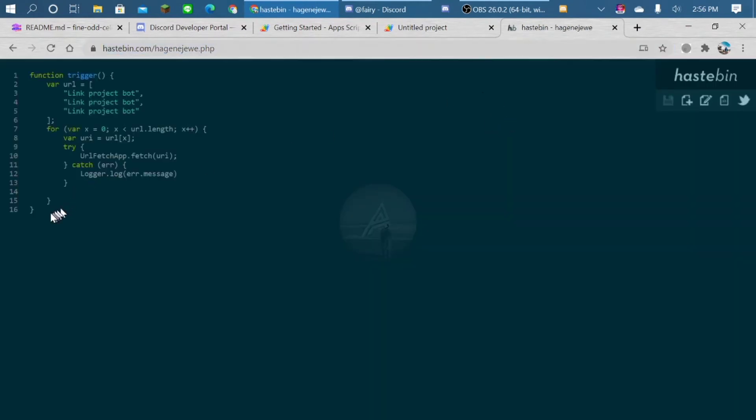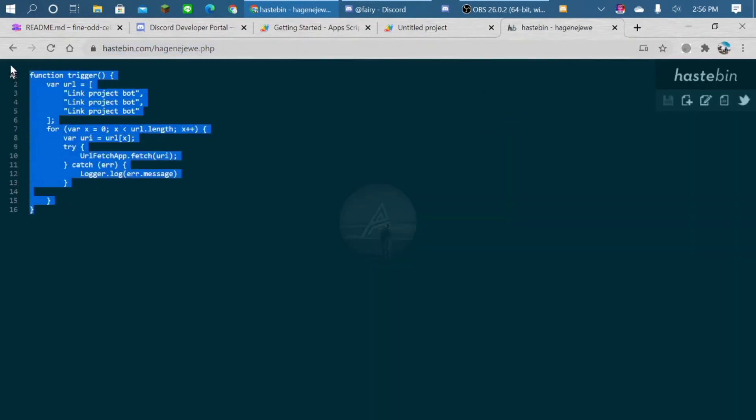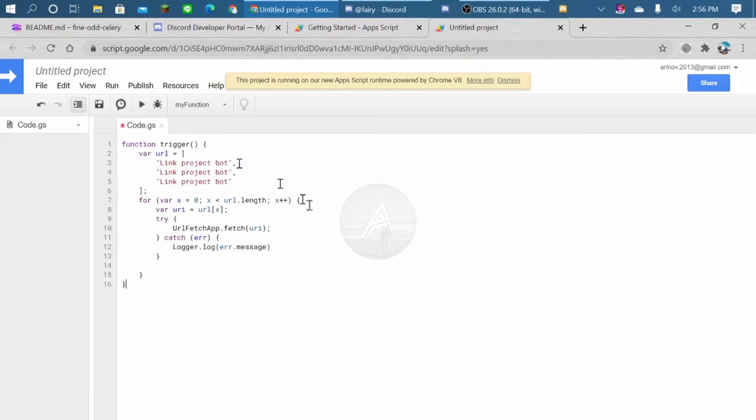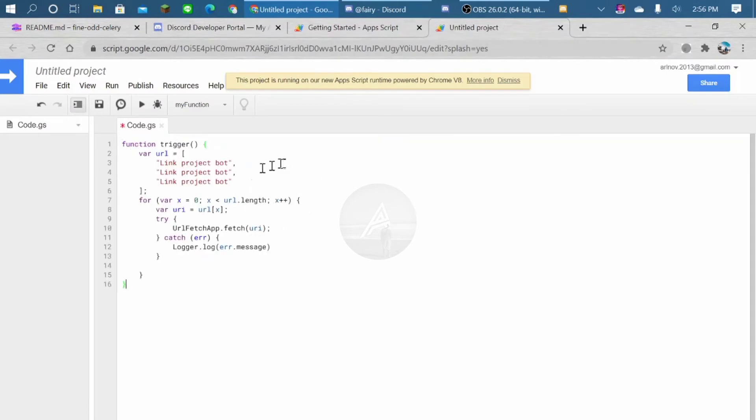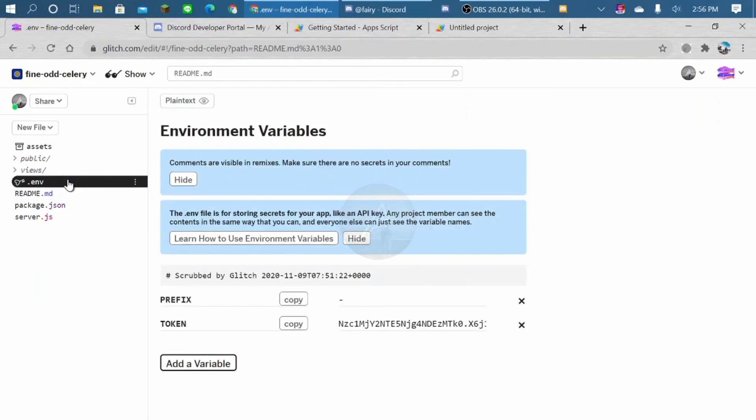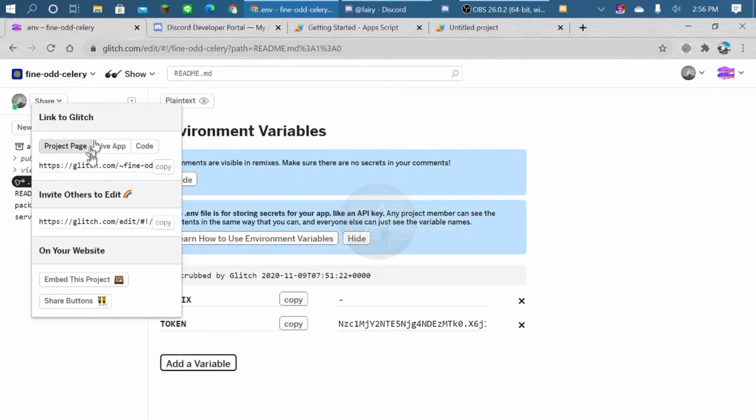You have to copy this format. So put it there. We go to our bot project and share live tab, copy.